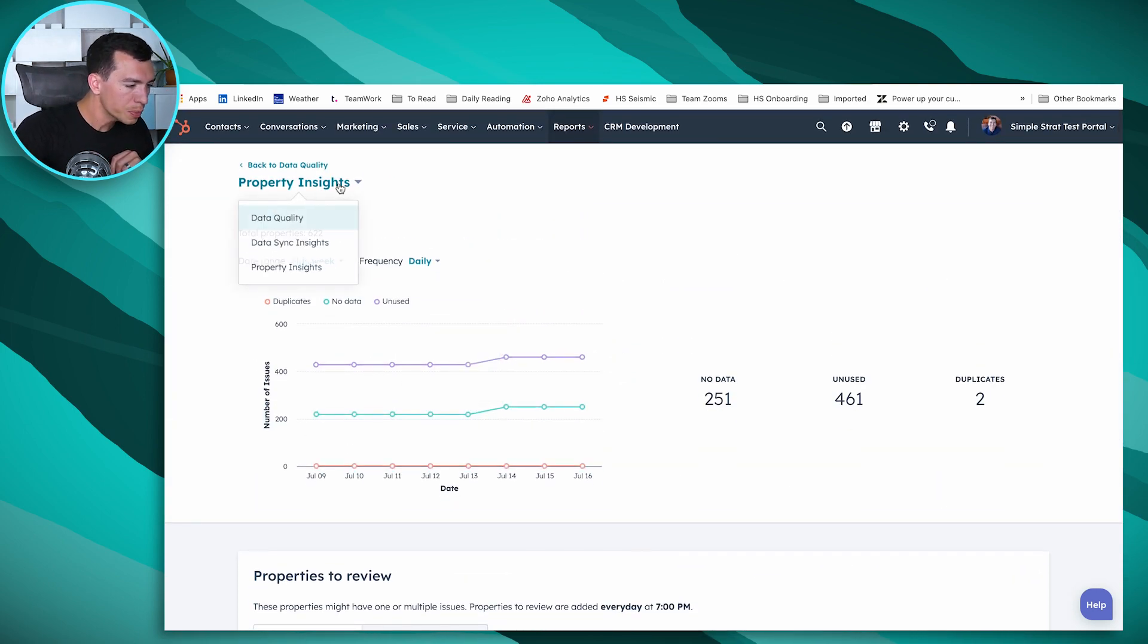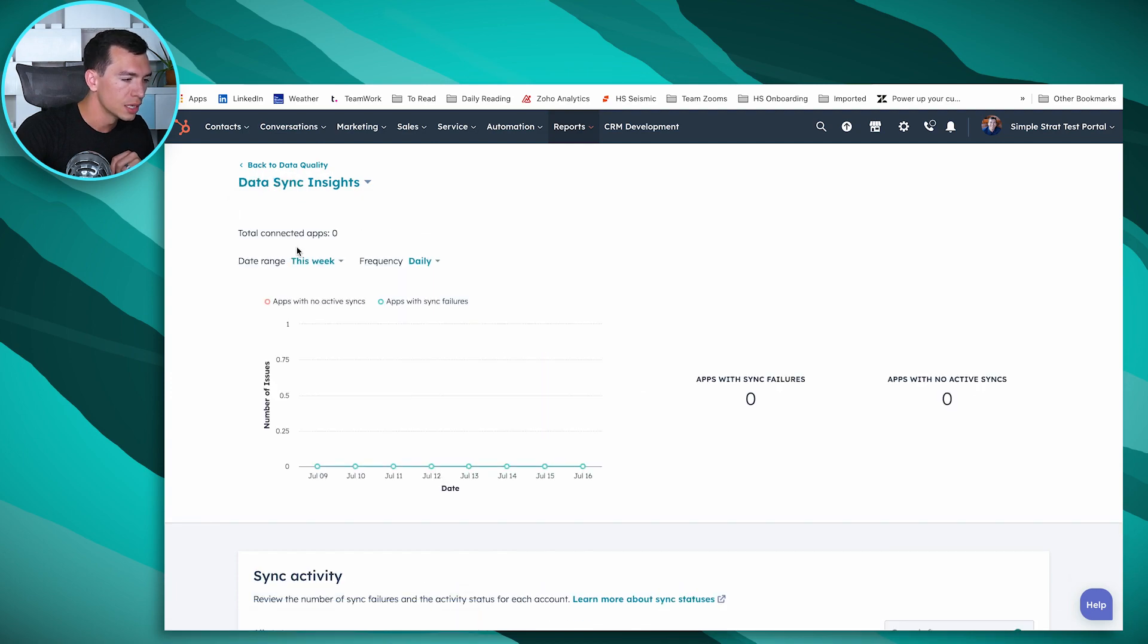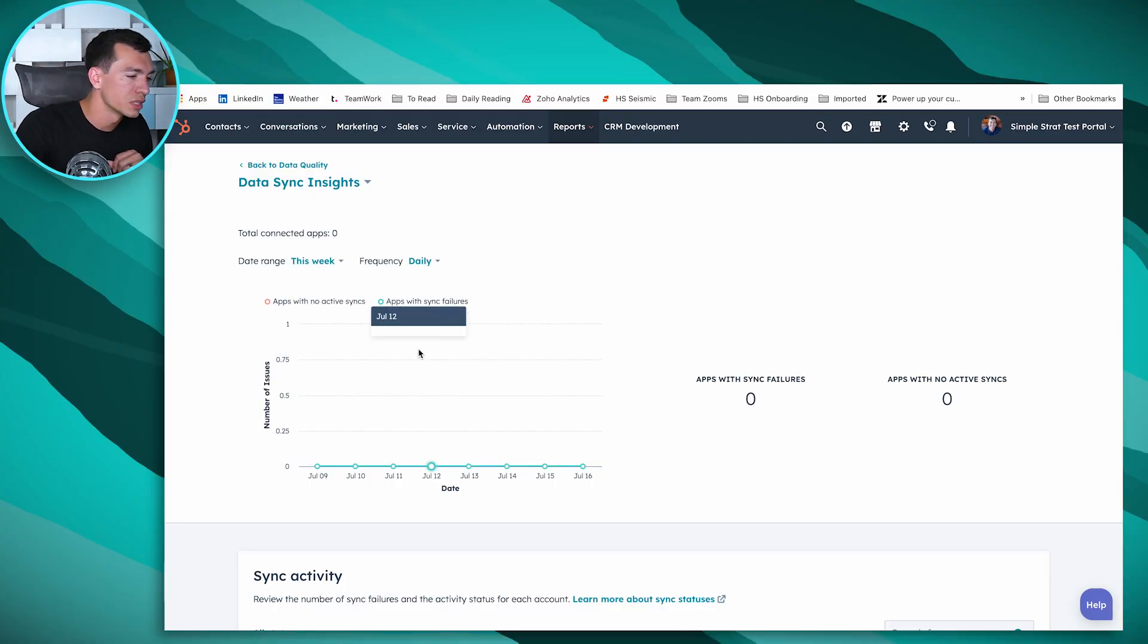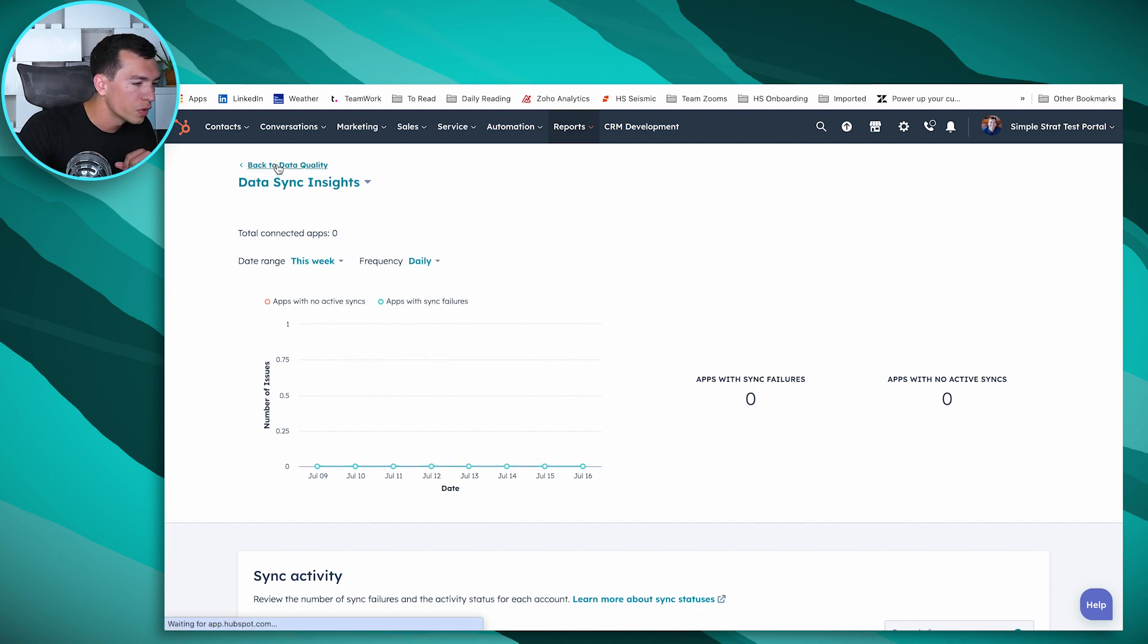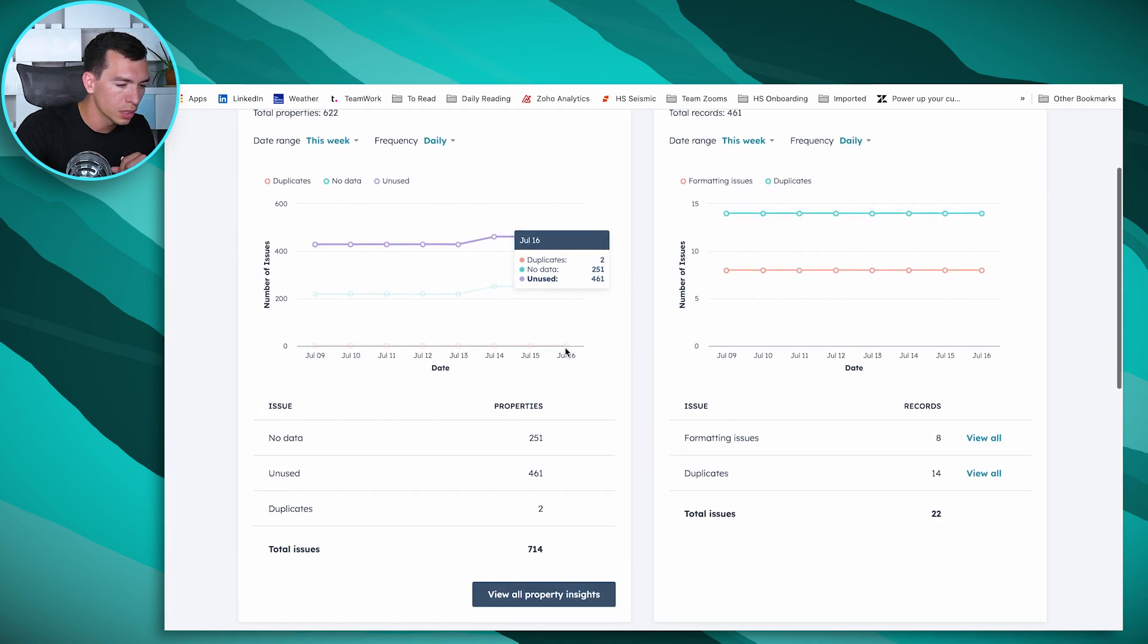The other place we can drill down is our data sync insights. Data sync is a tool inside of Operations Hub, the only thing the starter version has. It allows you to sync up and integrate with other apps, showing you how that's being used and whether there's any issues.